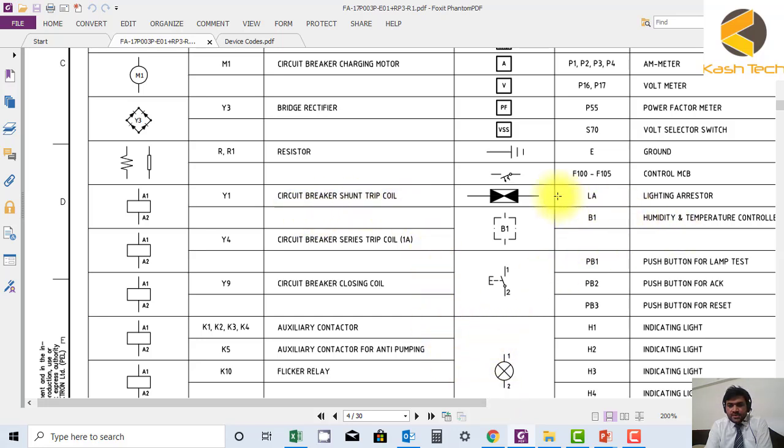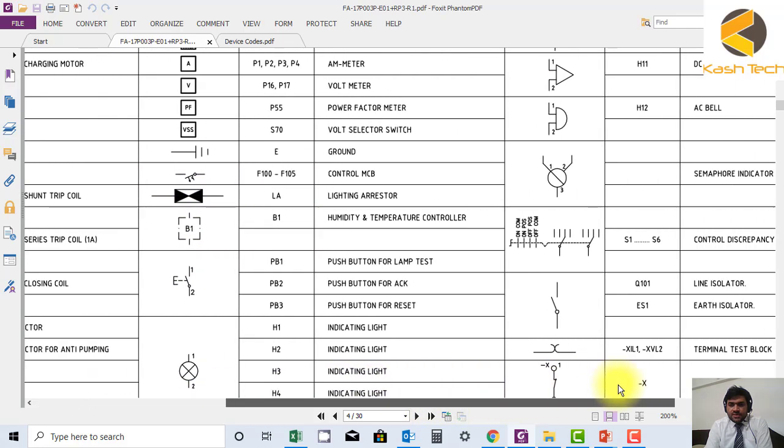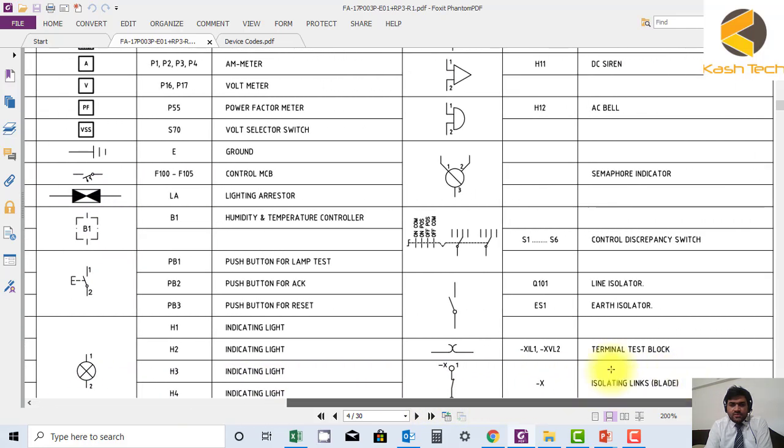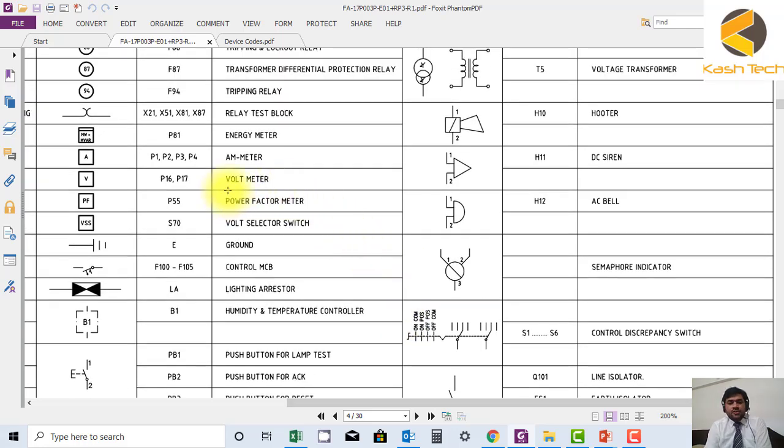This is the symbol for, for example, lightning arrestor. Okay, we have more symbols. We have symbol of voltmeter. Device name is also mentioned here.